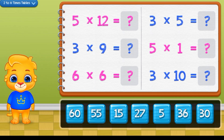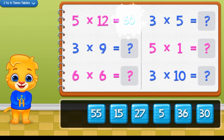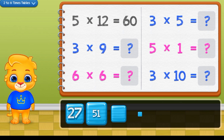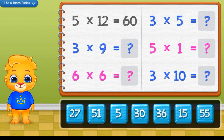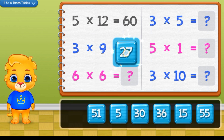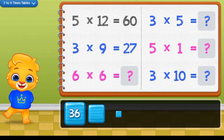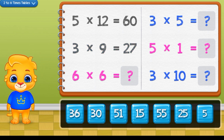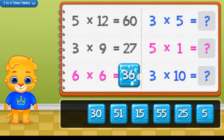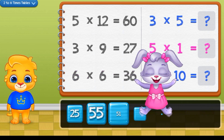The correct answer is 5 times 12 equals 16. 3 times 9 equals 17. 6 times 6 equals 16.